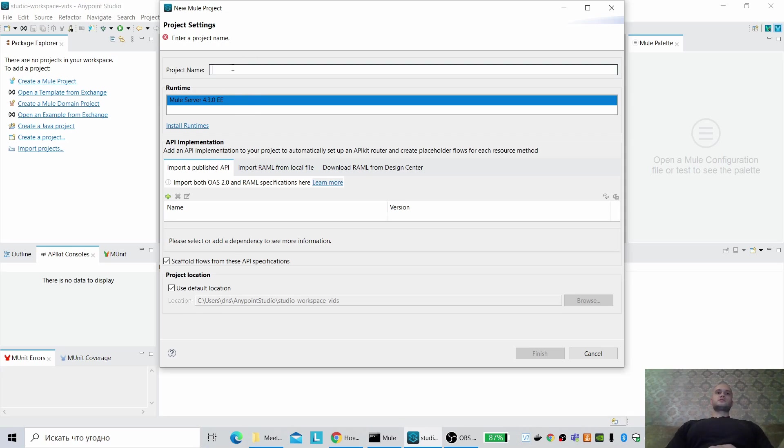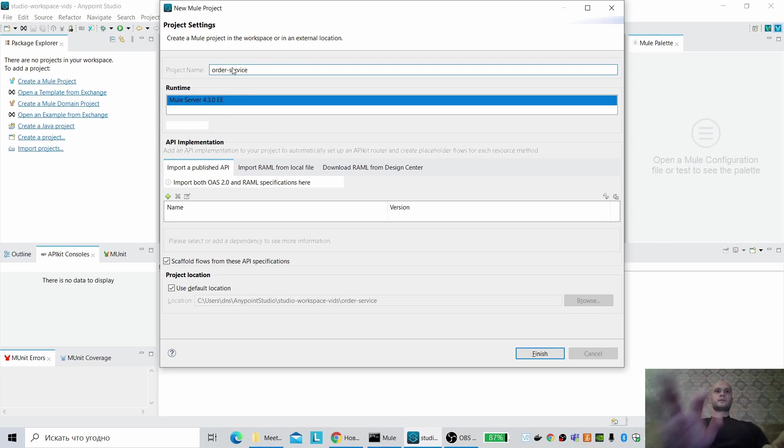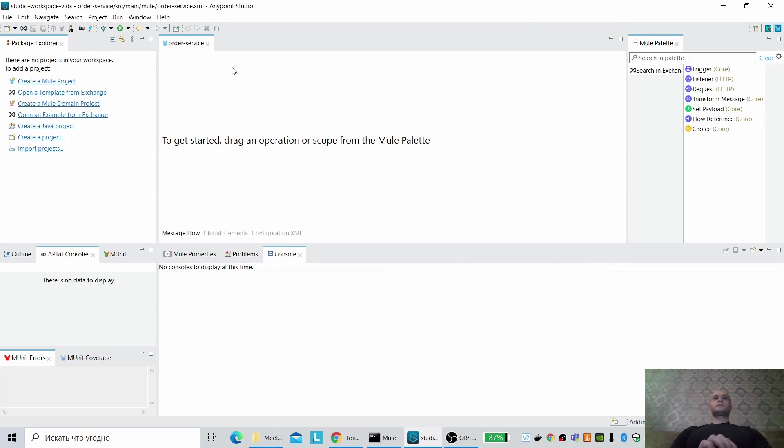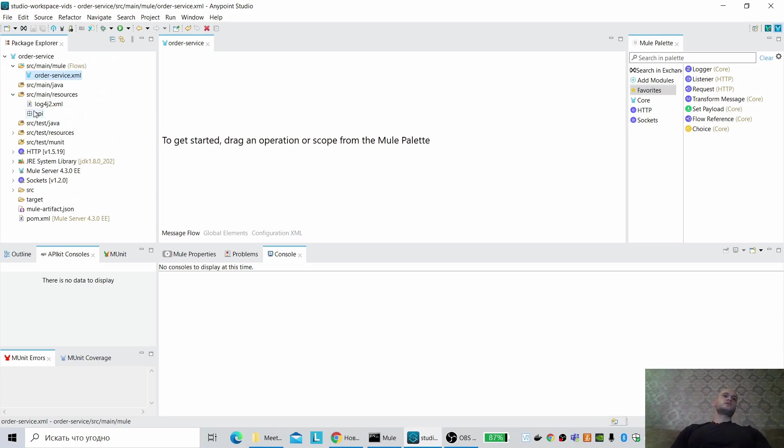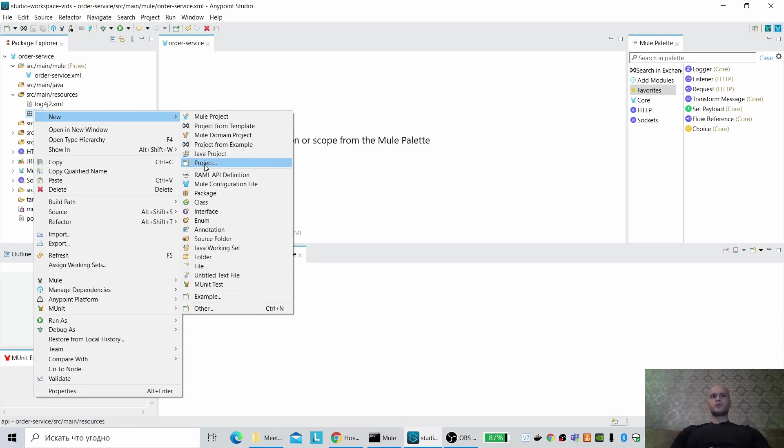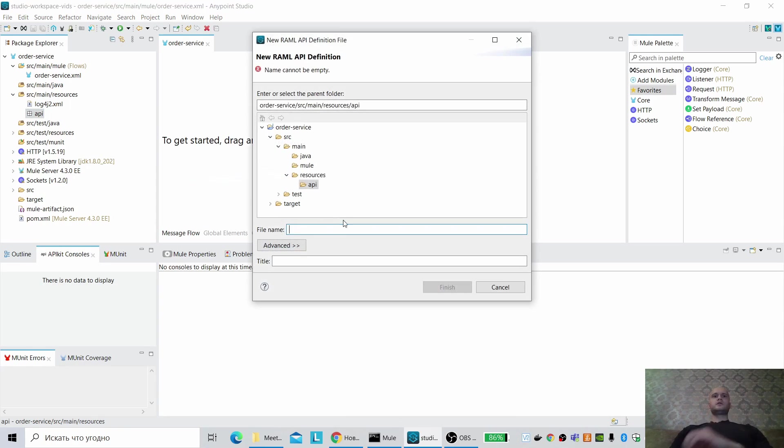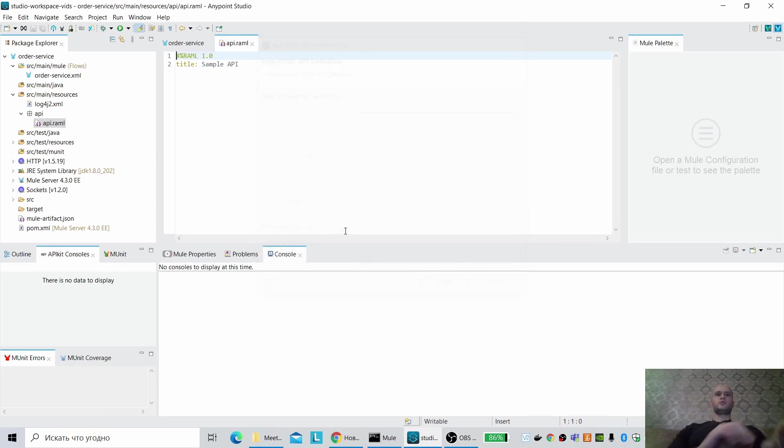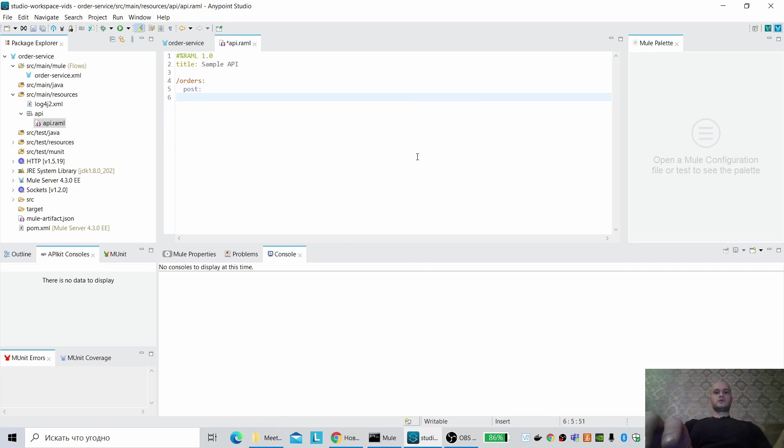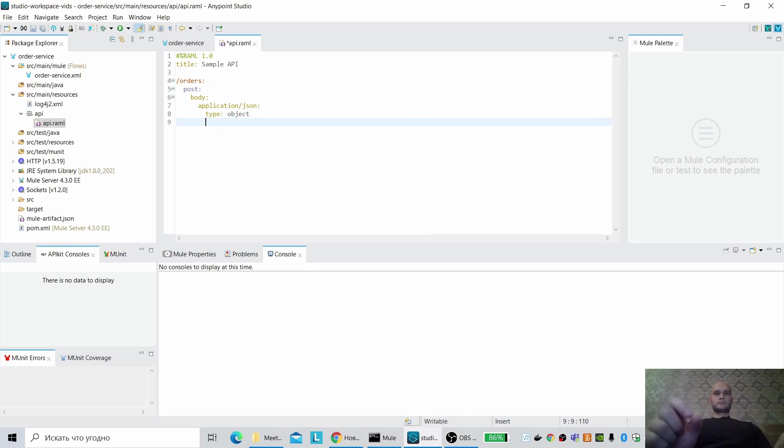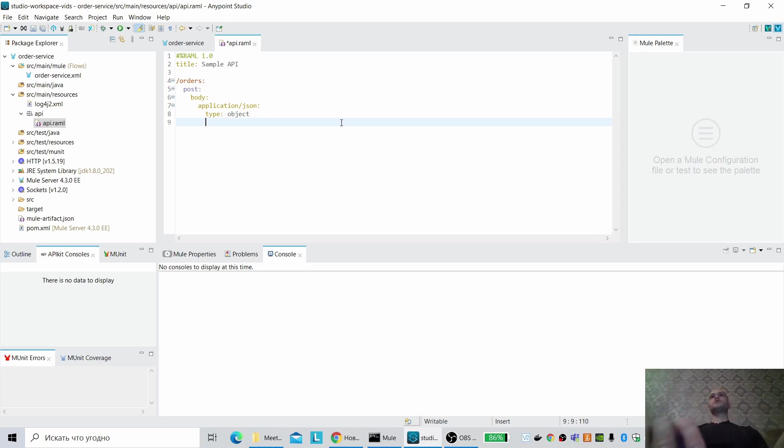So let's create some service, name it OrderService. In Mule 4 kernel runtime, we can use the same RAML definition API. Let us create some method. We will use the same AnyPoint Studio. My AnyPoint Studio is version 7.6.